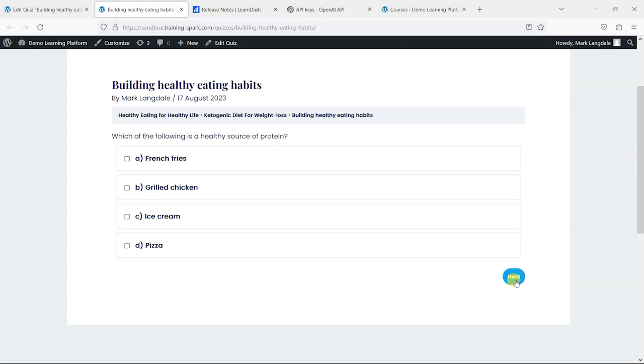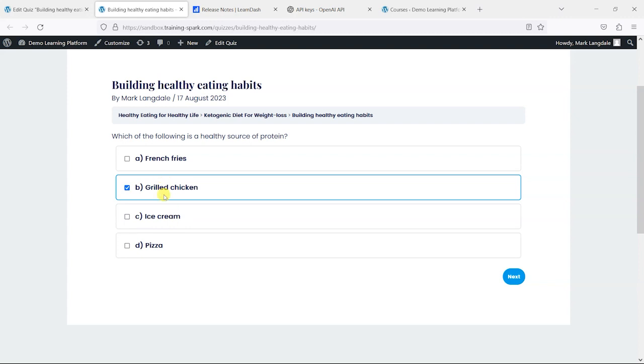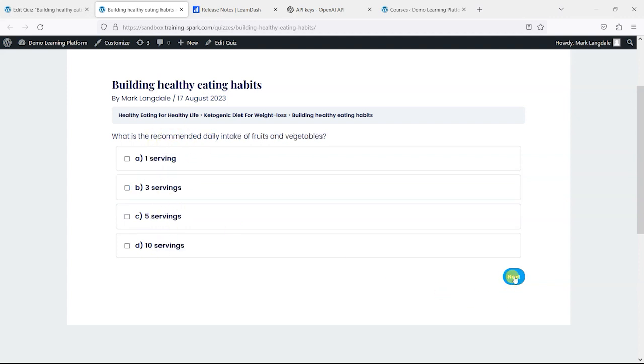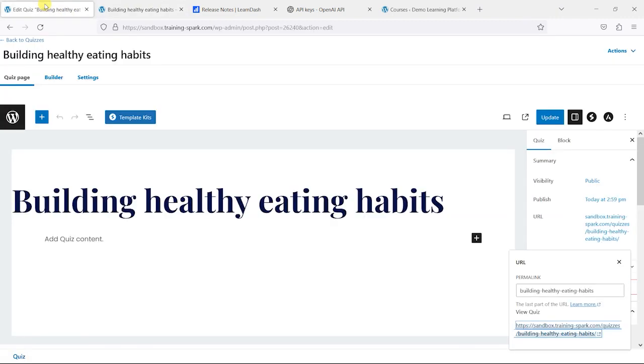I imagine as you tailor your prompts, you're going to get different types of quizzes. We can see here there's one that's got multiple choice. This is potentially a bit repetitive, but again that's probably down to my prompts that I gave it there.